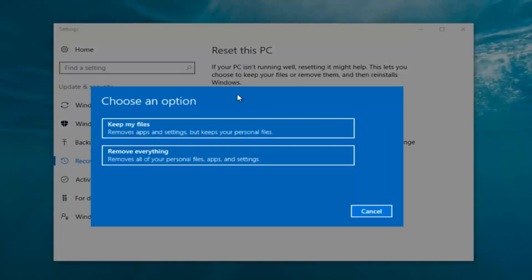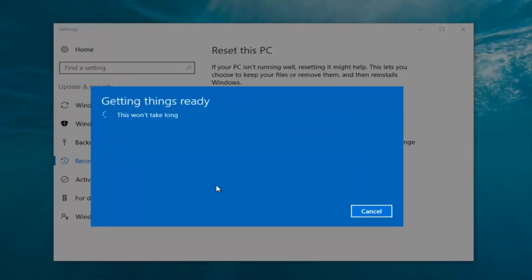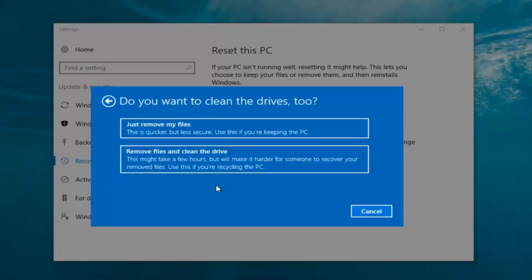Now we have two options here: keep your files or remove everything. We're going to select 'Remove everything' because we've already determined that is what we want to do. It's going to say 'Getting things ready, this won't take long.' I would recommend you allow a solid 30 minutes to an hour for this tutorial.